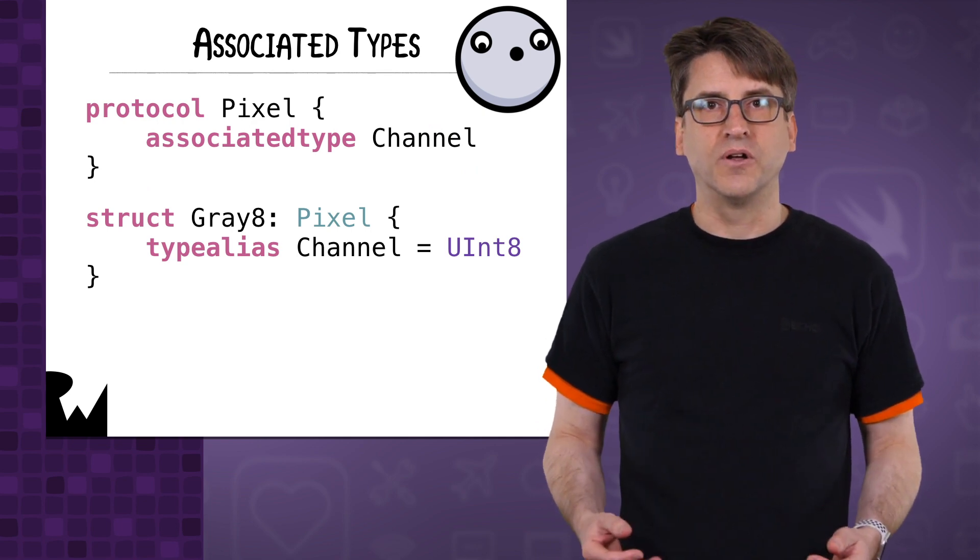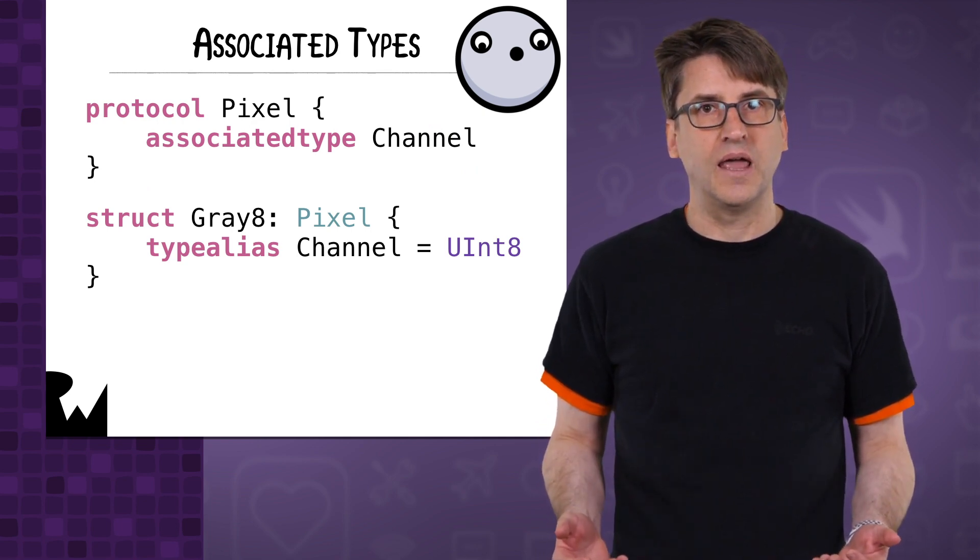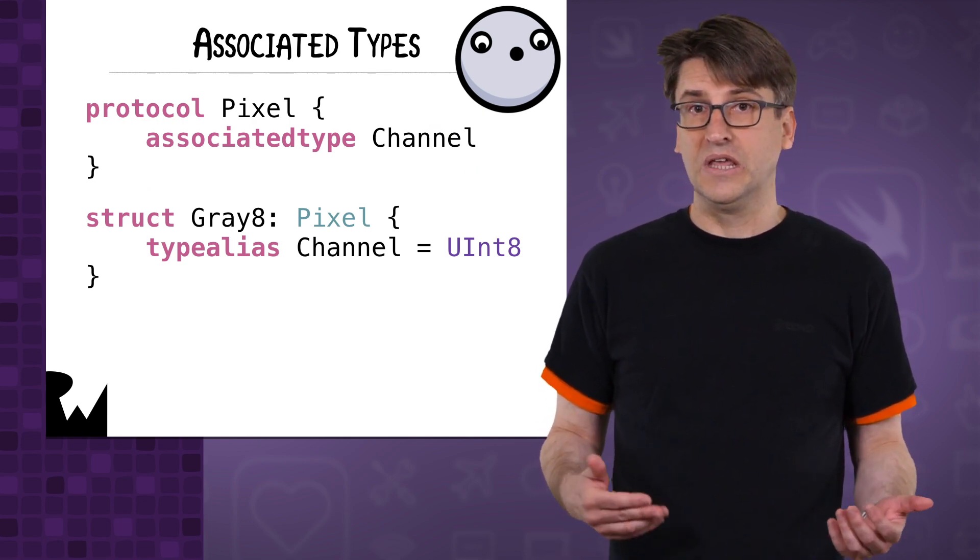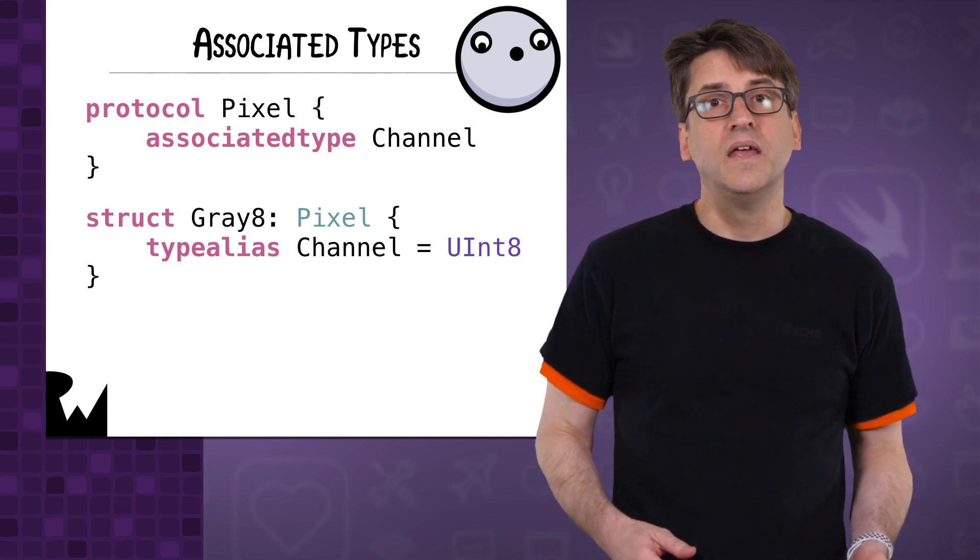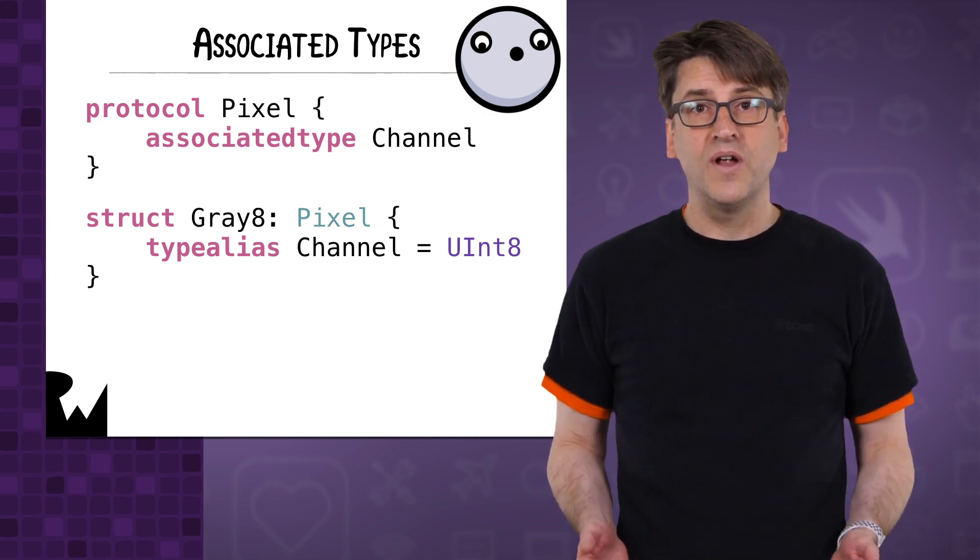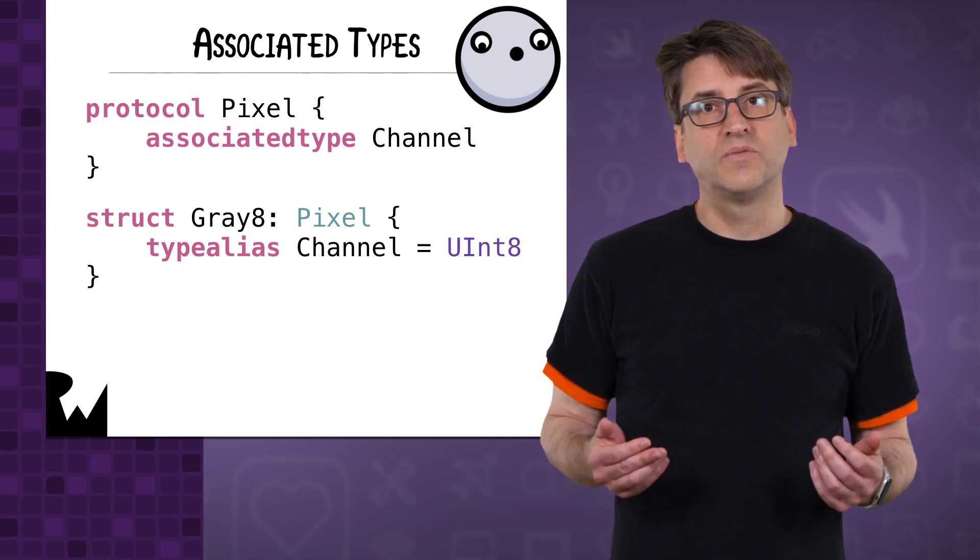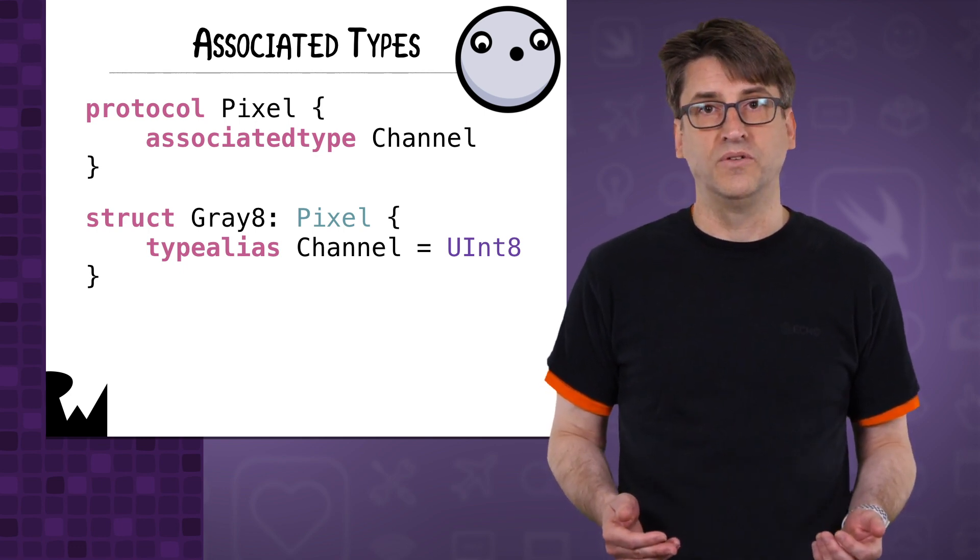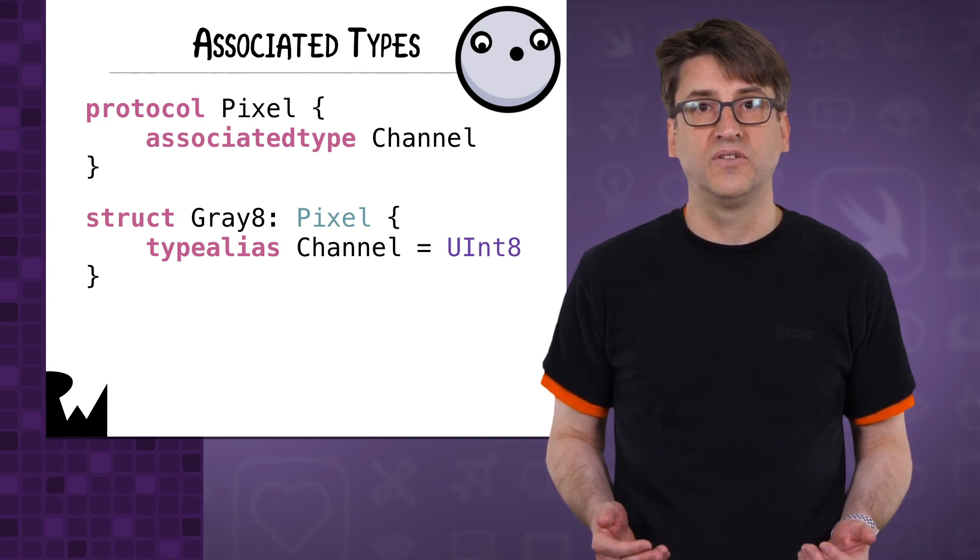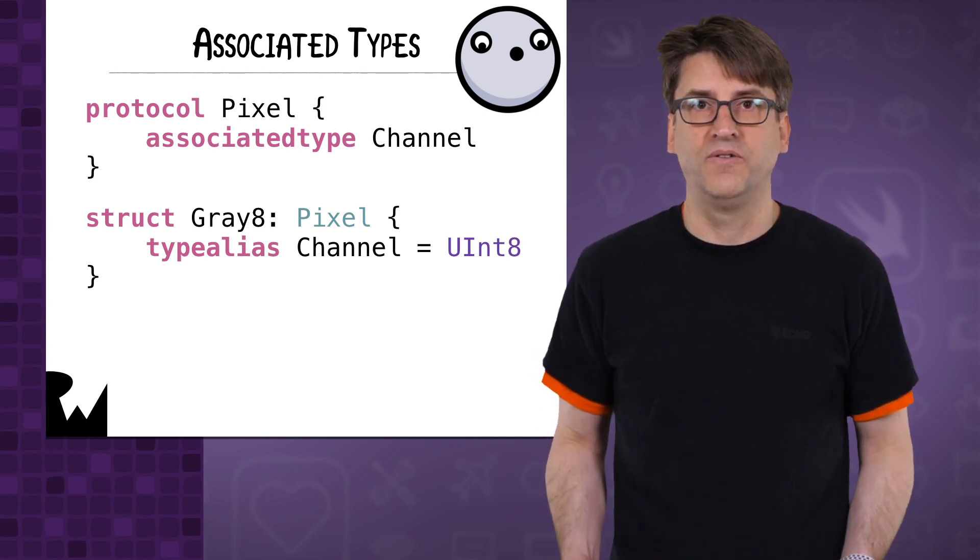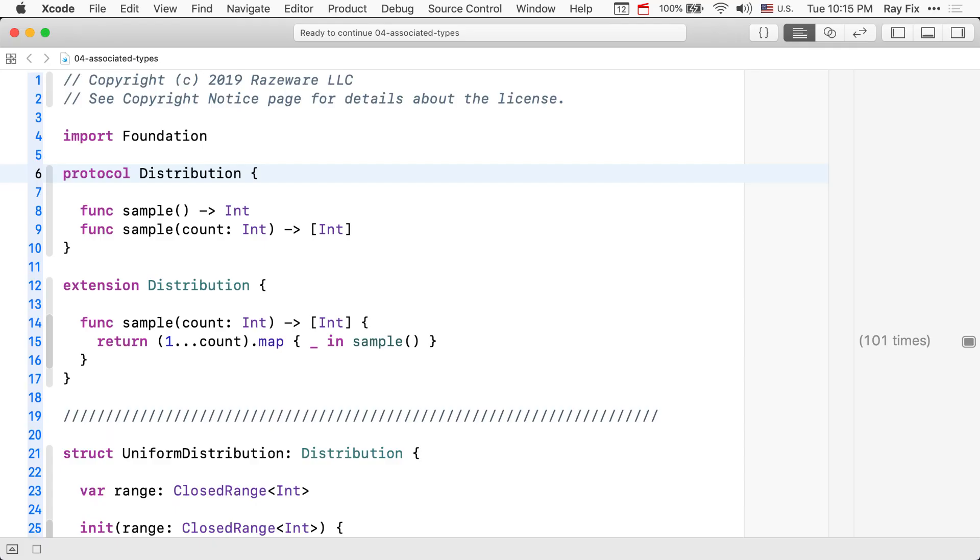Inside a protocol, you declare an associated type with any constraints with the keyword associated type. Then, in the generic type being constrained by that protocol, you can explicitly declare the type you are using for the associated type with type alias or let the compiler infer it. Let's see this in action.